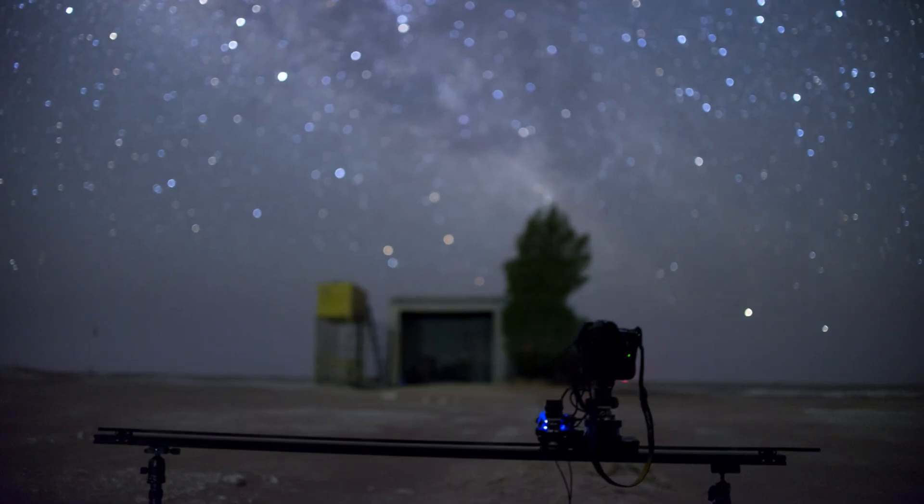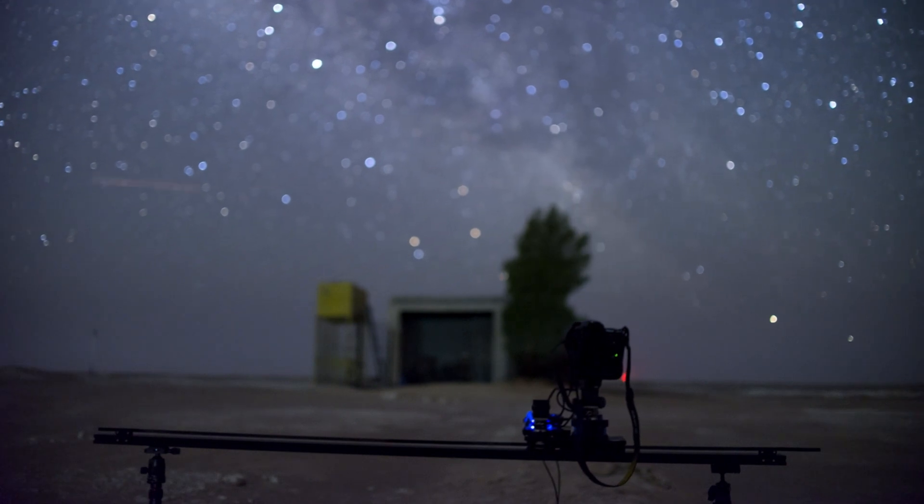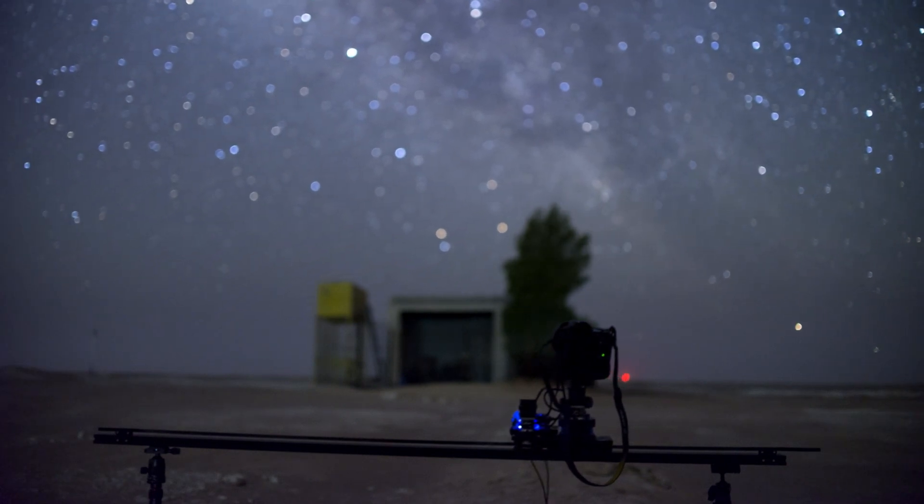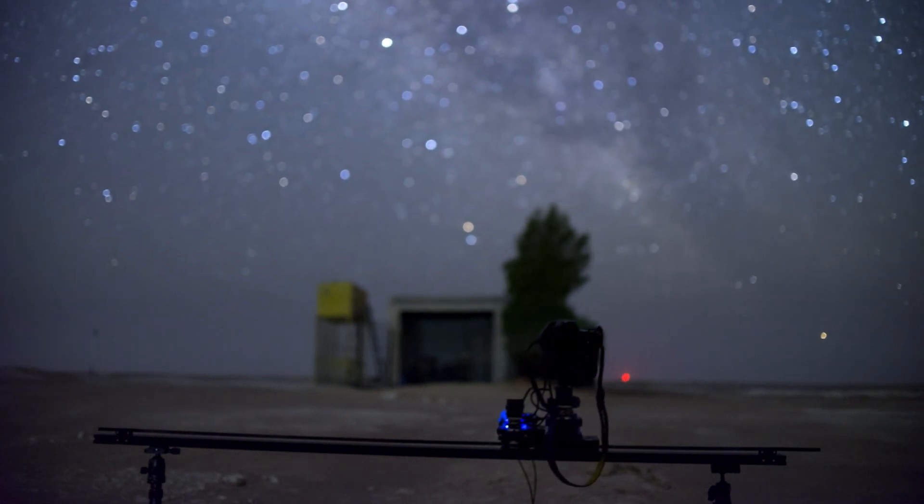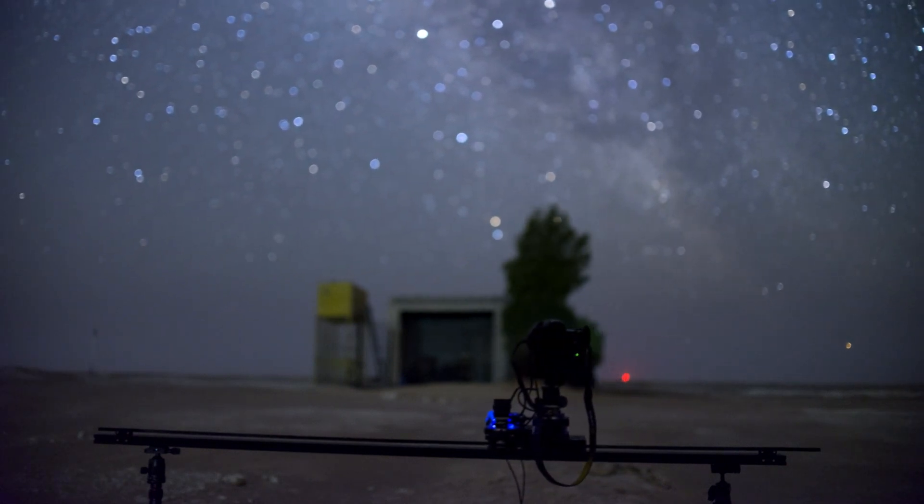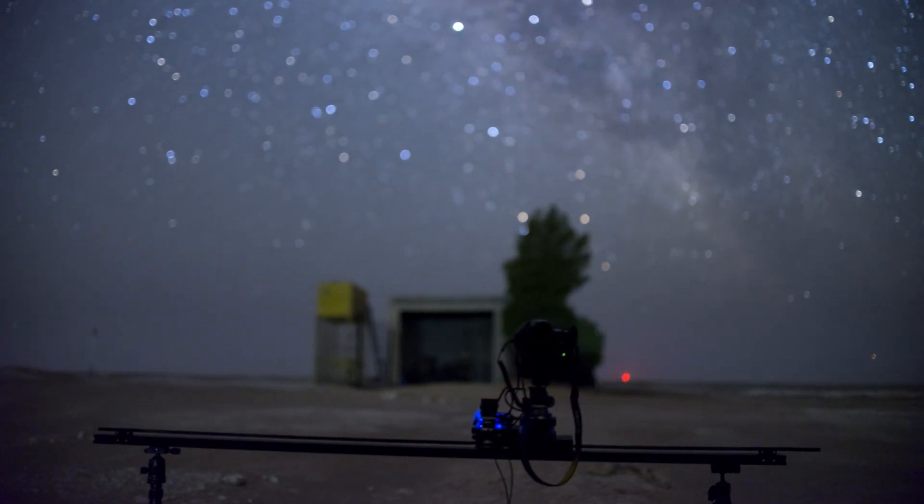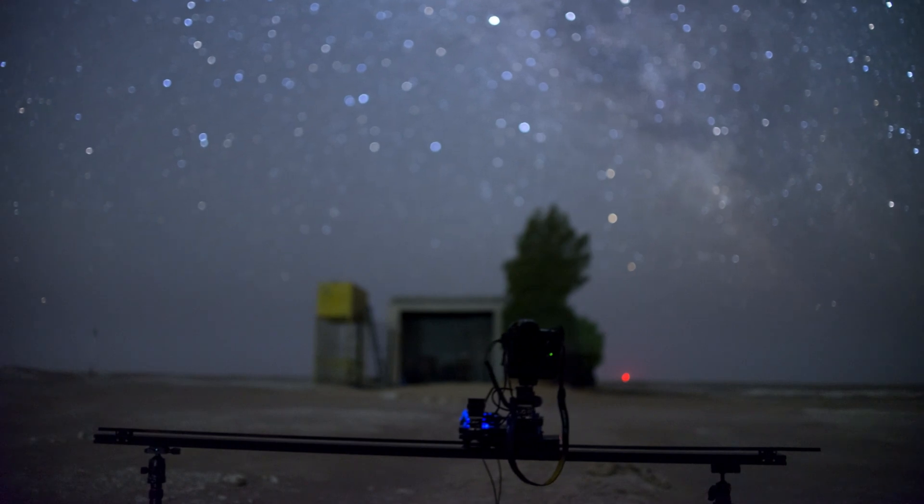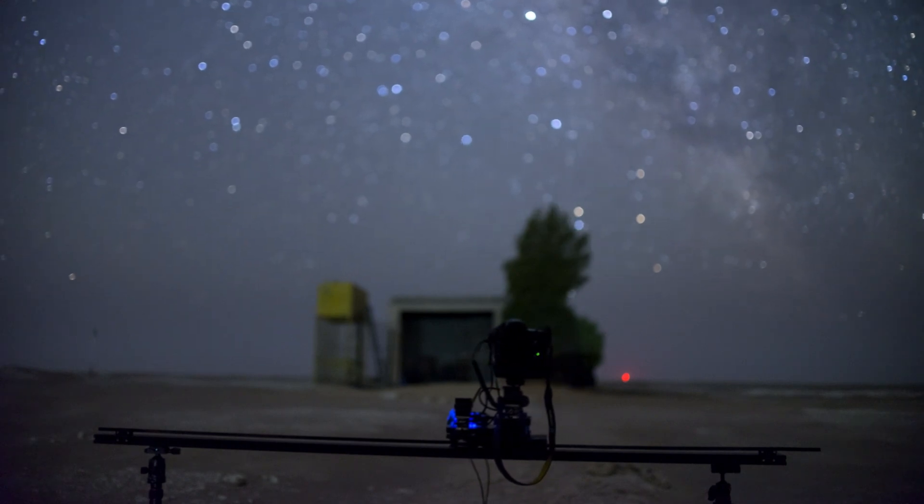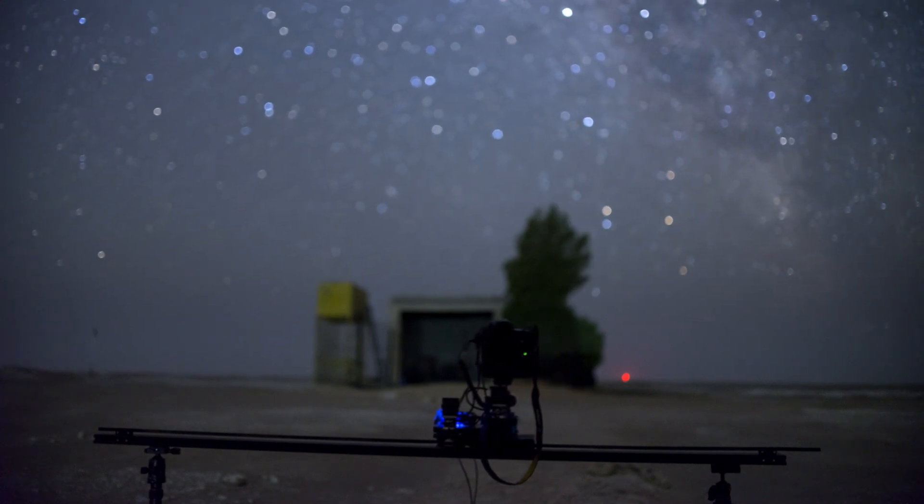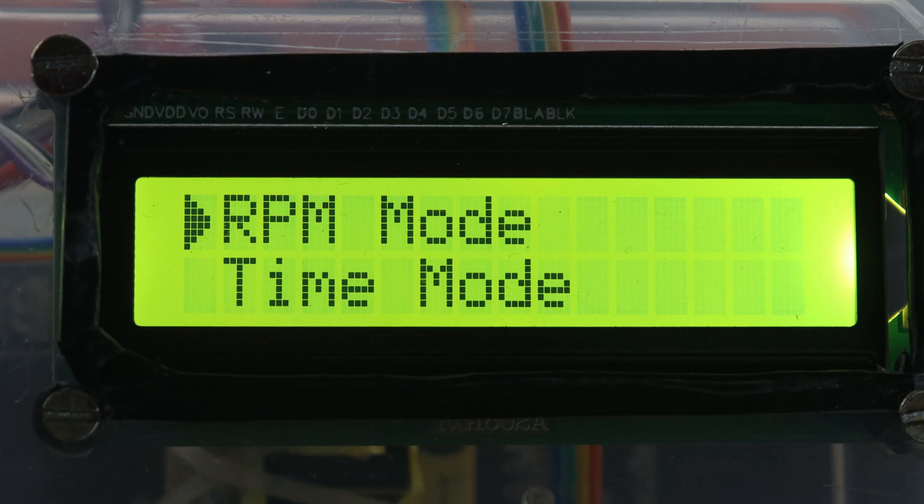Imagine capturing the mesmerizing flow of a starry night sky, the bustling city life, or the serene beauty of nature in exquisite detail, all achievable with the RPM mode of your camera slider controller.